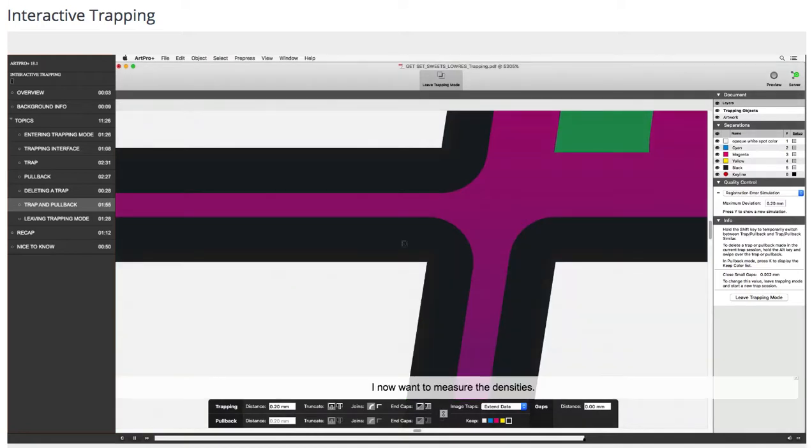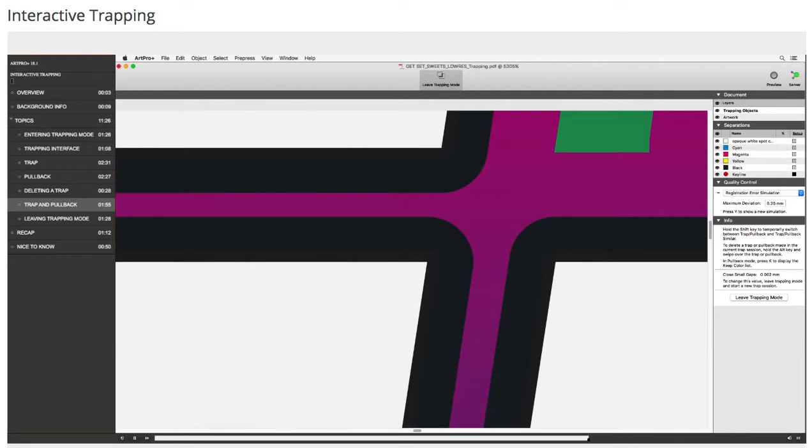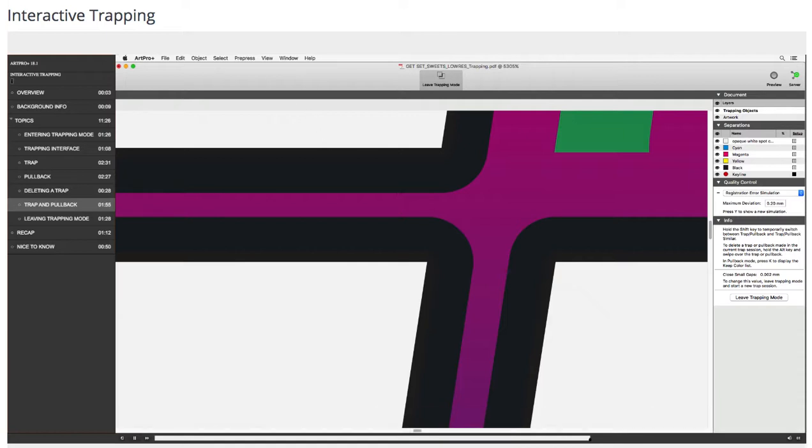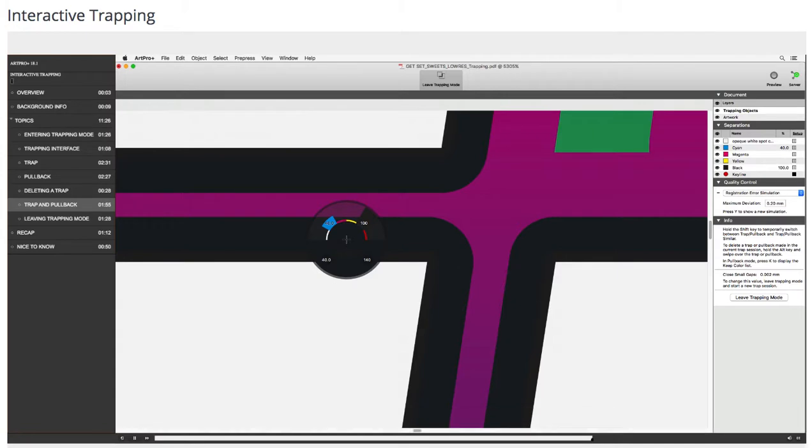I now want to measure the densities. I press D to activate the densities tool. I click this black area. It contains rich black.